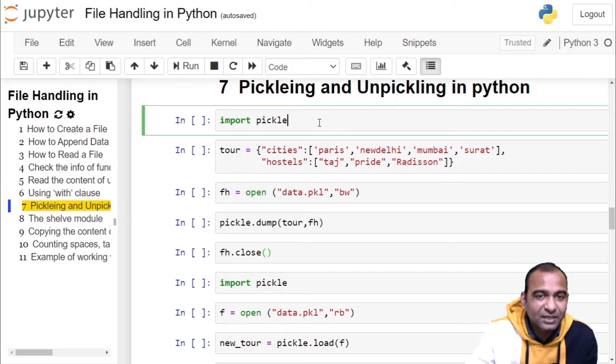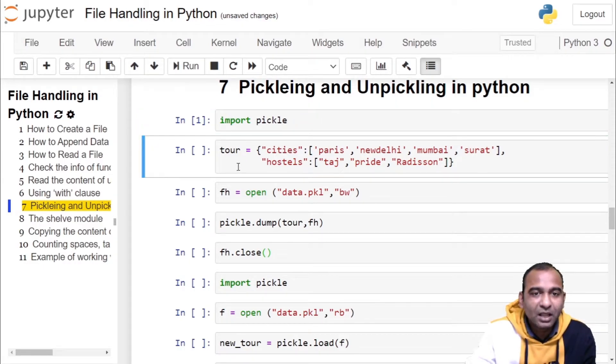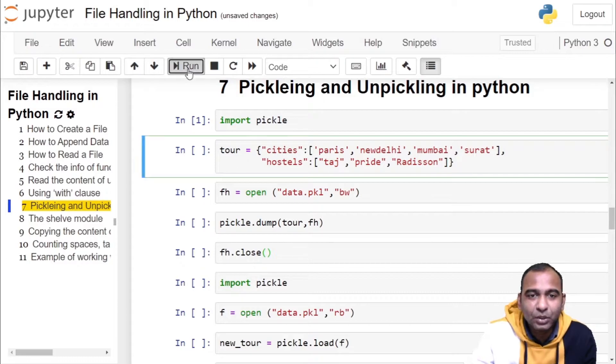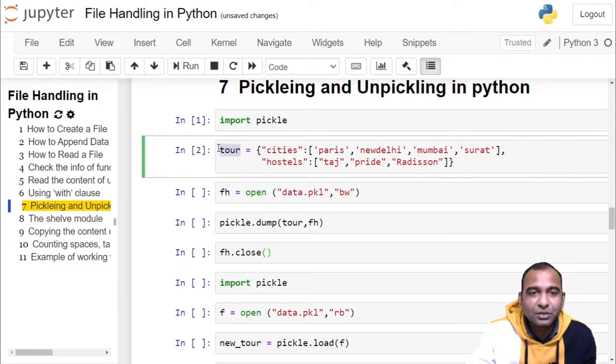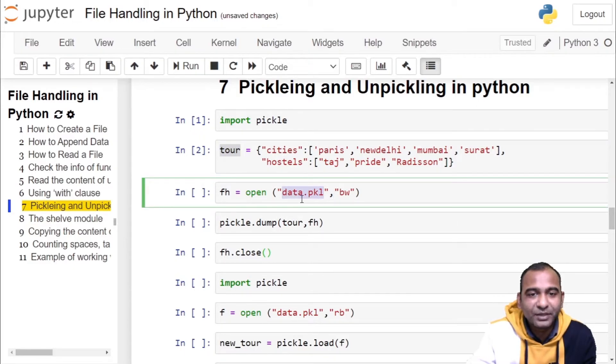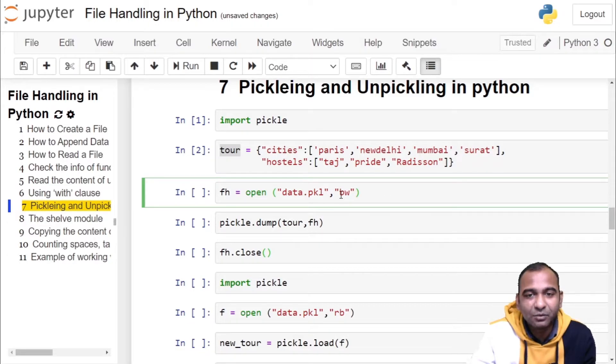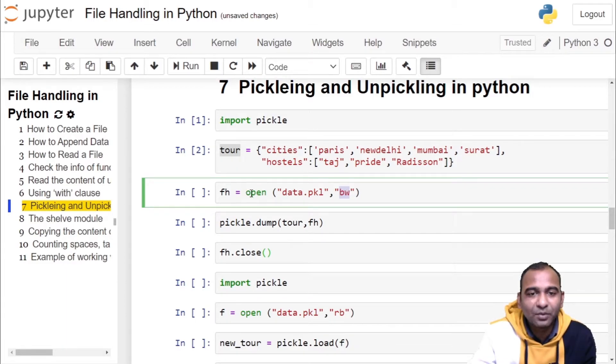In the first statement we are importing a pickle module. We have a Python dictionary object 'tour'. This tour is to be stored inside a binary file data.pkl. So we are opening data.pkl file in write mode. It is a binary file, therefore mode of opening a file is 'wb' using the open function.